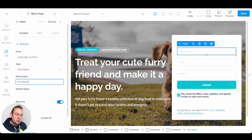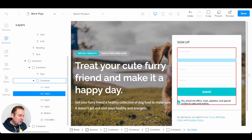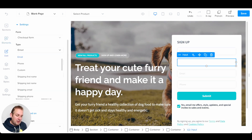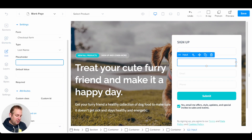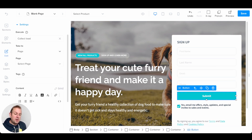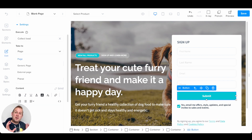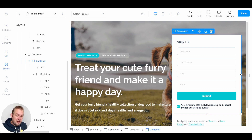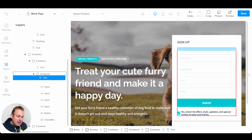To add another field, you can either duplicate the item or go to elements, then forms, and drag an input field anywhere you want. Let's place one and set the type to last name, set the placeholder to 'Last Name,' and set it as required. You can do this for every single field. On the submit button, you can take users to an internal page set up inside the funnel, a generic page, an external page, or show a pop-up that you can create. If you need more control over layers, you can go to the layer section on the left-hand menu.